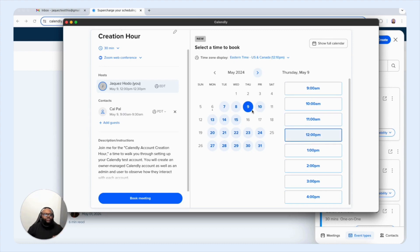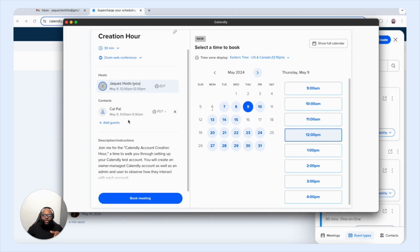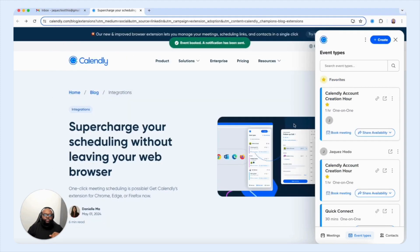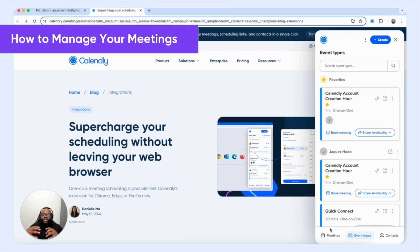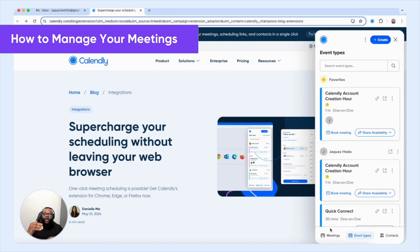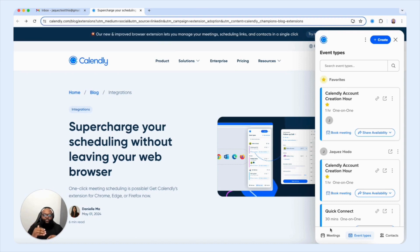Once we selected that date and time we see on the left hand side, that it has been adjusted here right below the contact. Now once we're done, we're going to select book meeting. And now that meeting has been booked successfully for that specific contact. Now that we have that contact booked, let's take a look at our meetings tab. So we can actually take a look at our schedule and see our upcoming meetings that we have in place. And also any adjustments that we can make.